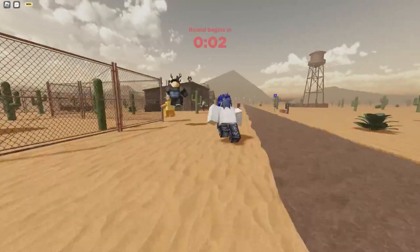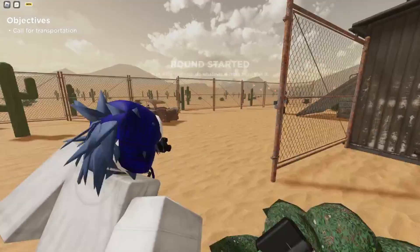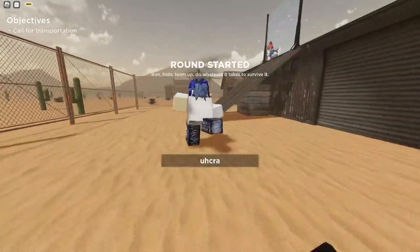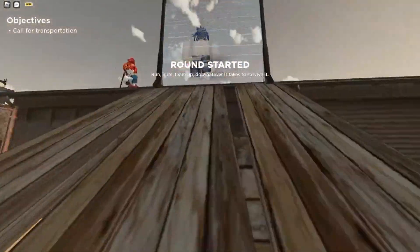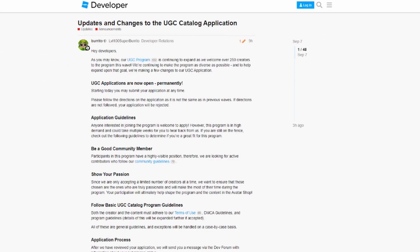As of September 7, 2022, UGC applications have been opened permanently, and it doesn't require too much to apply. Here are the application guidelines: first, anyone interested in joining the program is welcome to apply. However, this program is in high demand and could take weeks for you to hear back. Check out the following guidelines to determine if you're a great fit.